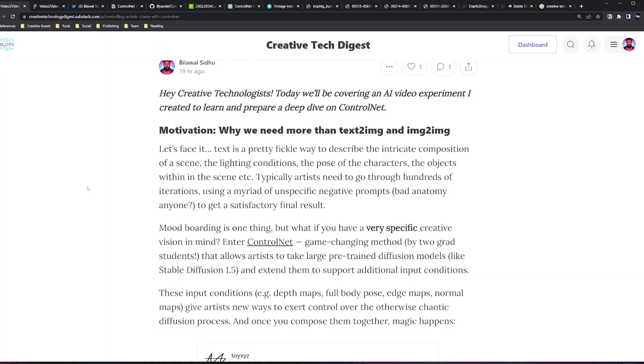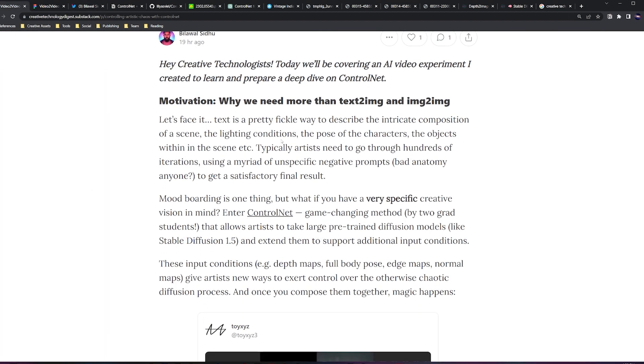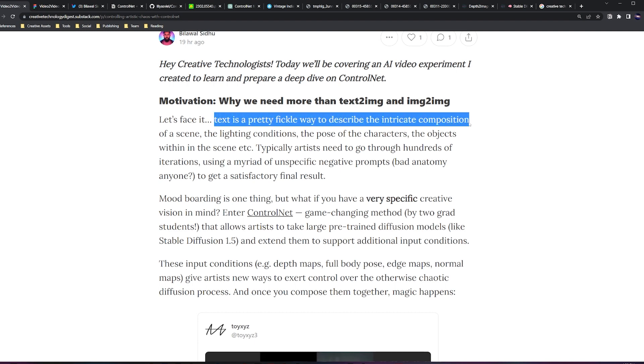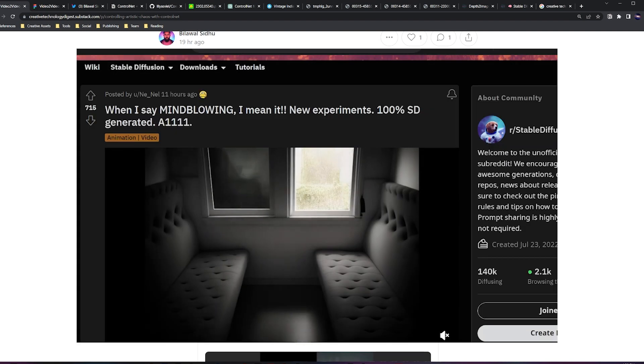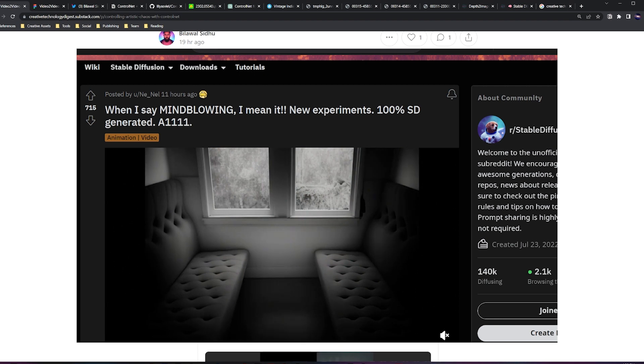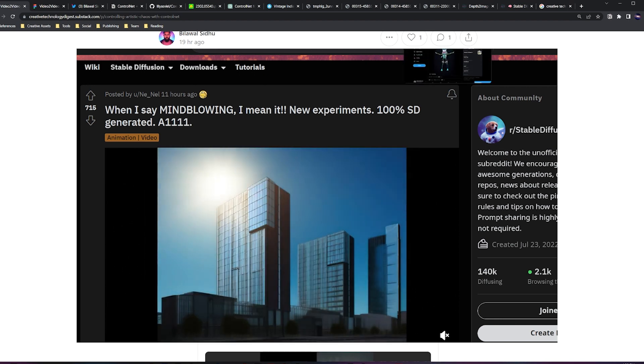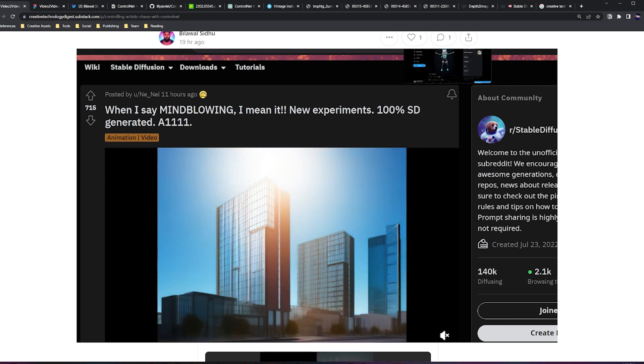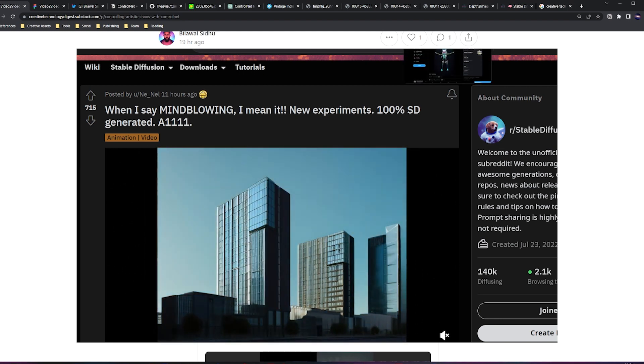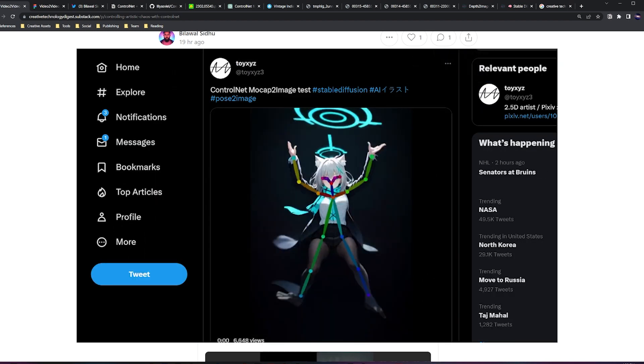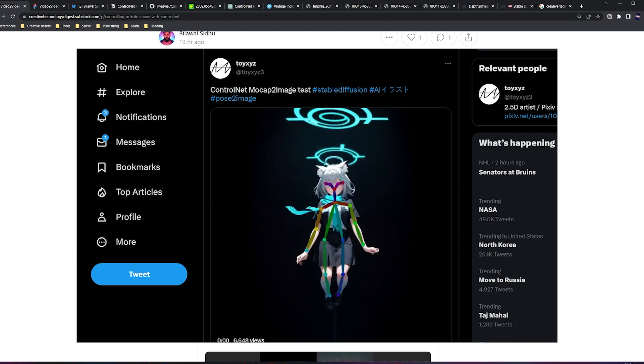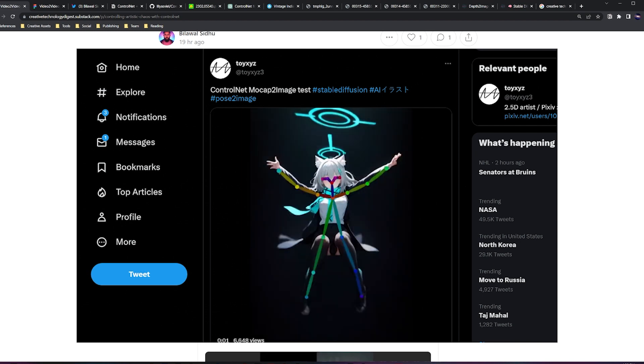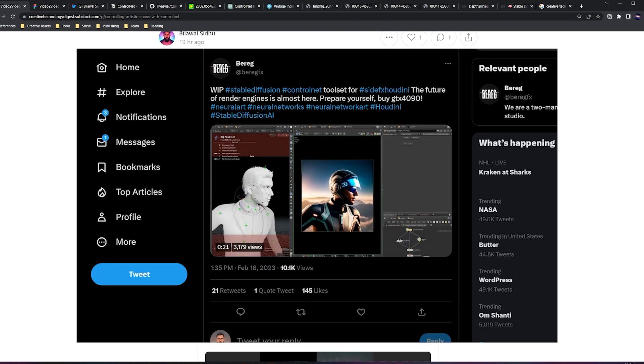But first, let's talk about the motivation. Why do we need more than text-to-image or image-to-image? Well, for starters, text is a pretty fickle way to describe the intricate composition of a scene, the lighting within it, the pose of the objects, pose of the characters within that scene. You know, exactly the way they're positioned, the orientation of their limbs, the expression on their faces.